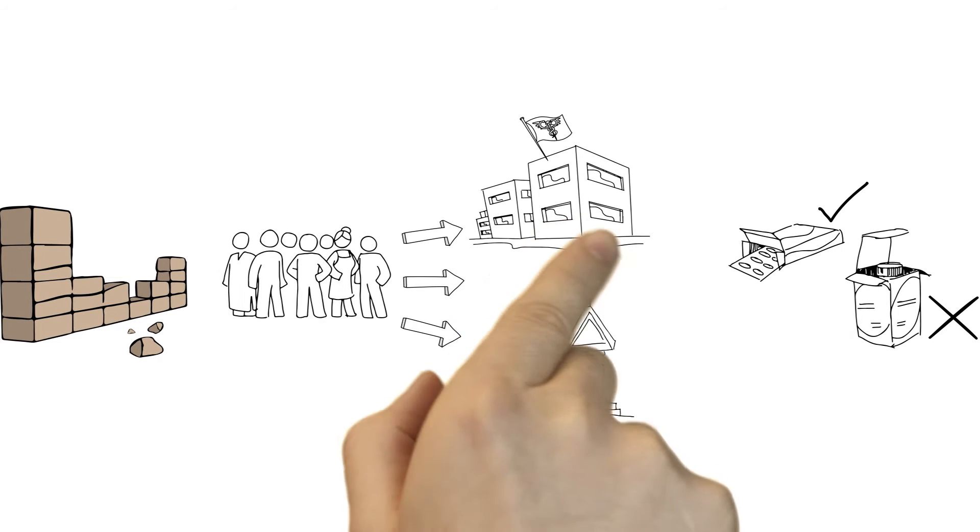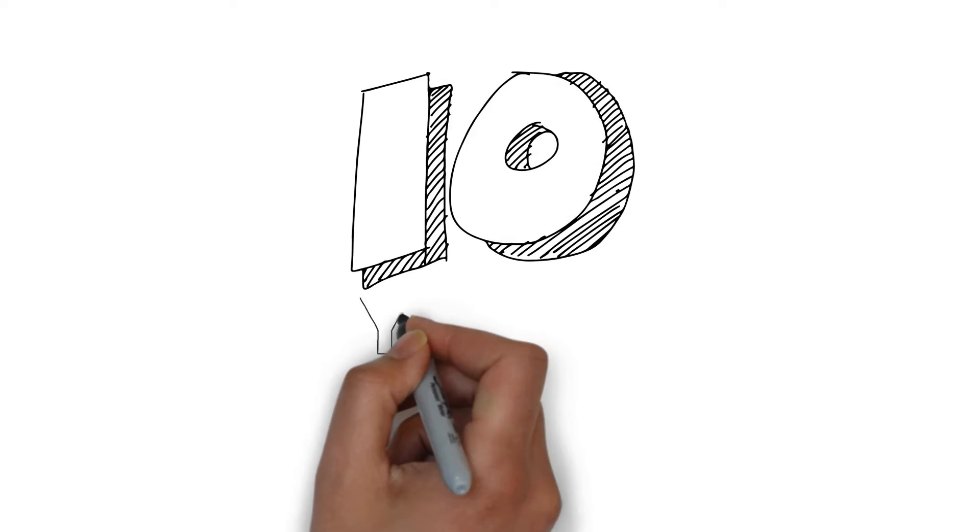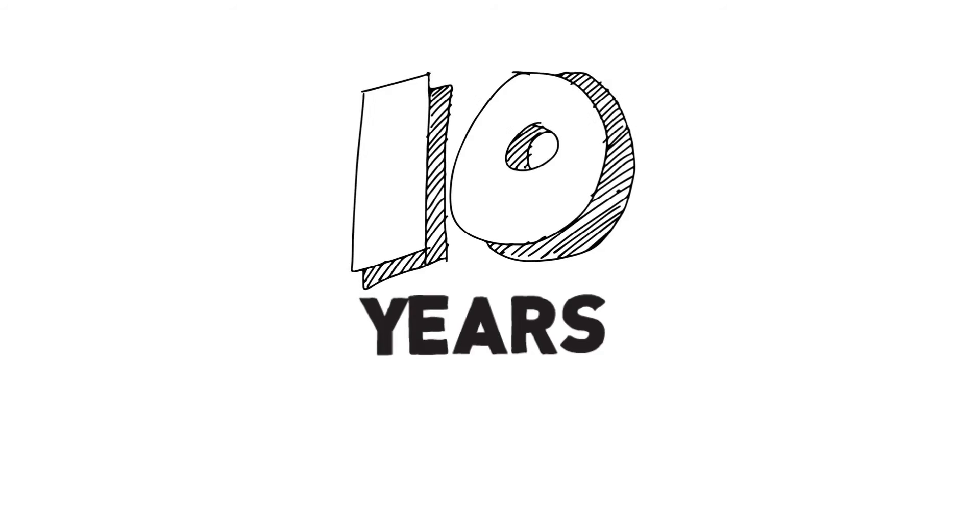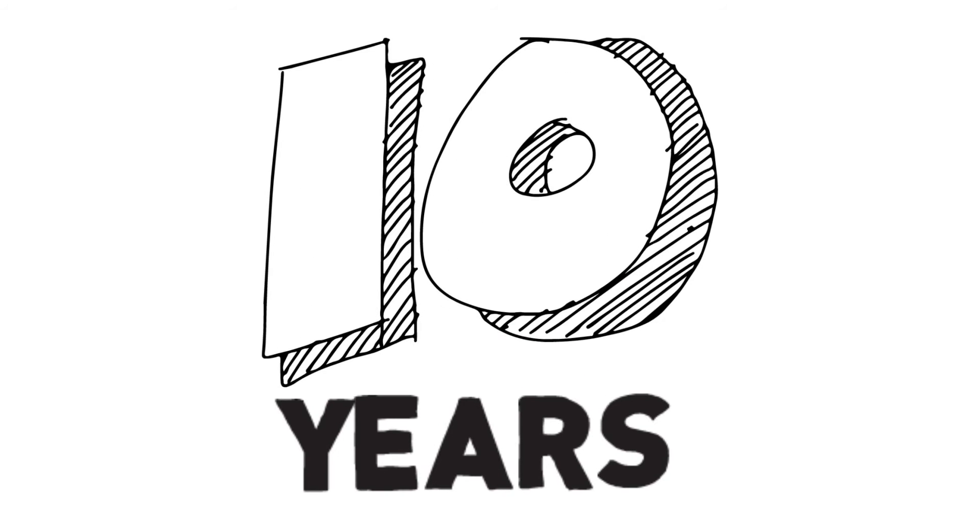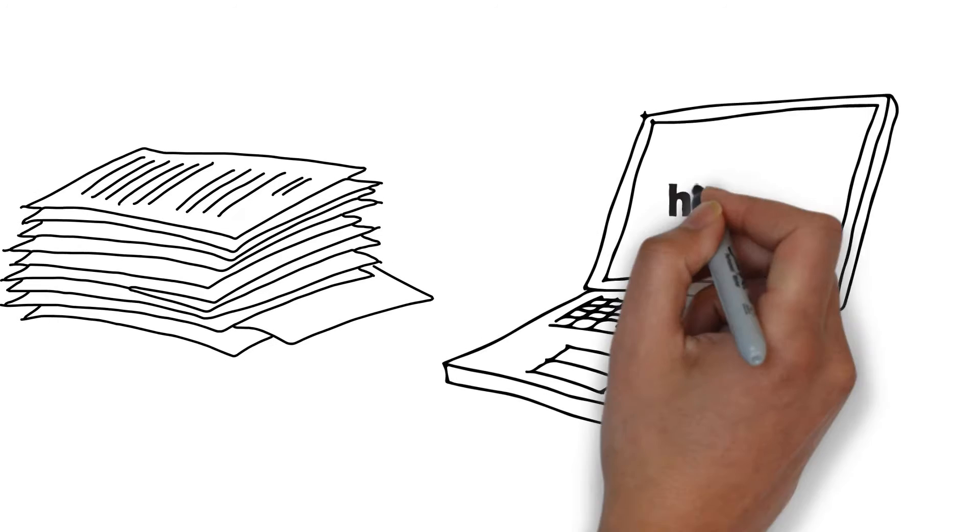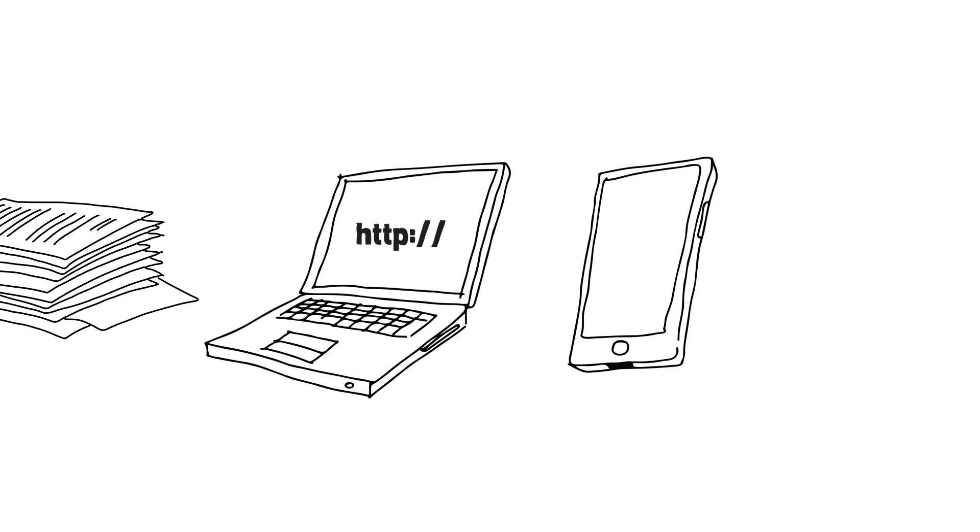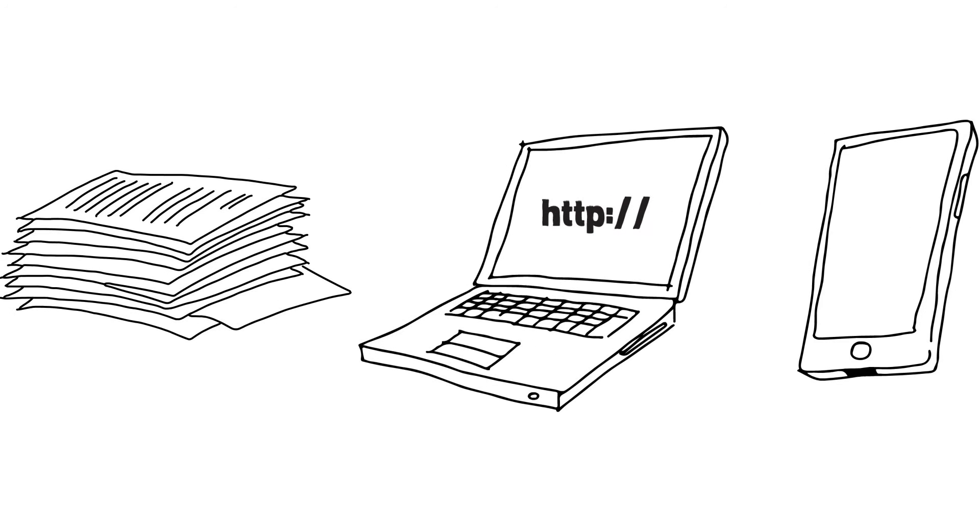There is a big program underway since at least ten years here in Europe where the regulatory authorities are much more open. You can find a lot of information on the websites of the agencies these days. Ten years ago there was nothing.